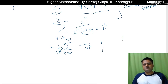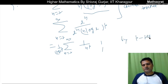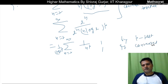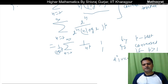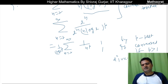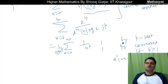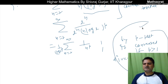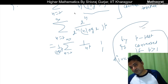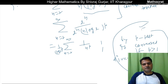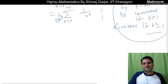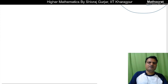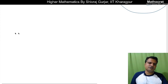By the p-test, the condensed series converges if p is greater than 1, and diverges if p is less than or equal to 1. This is the condition for convergence or divergence of the original series. This is a good and easy test.